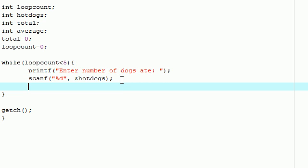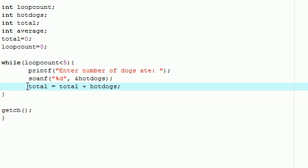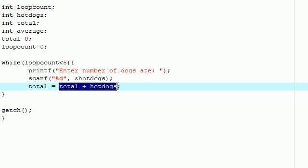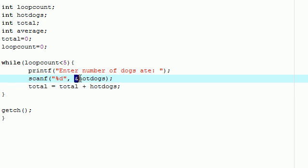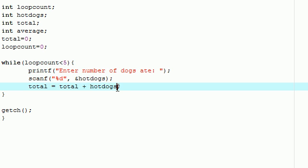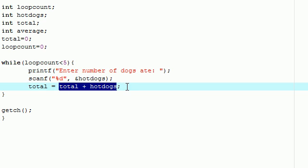After we entered a value we're going to write total equals total plus hot dogs. What this is going to do is keep a running tally stored in total. So the first time we enter hot dogs, say we enter two hot dogs, it's going to write zero equals zero plus two, so now total equals two. The next time if we enter five, it's going to say total equals five plus two equals seven. Next time if we enter three, total equals three plus seven equals ten. So we're just going to keep doing that and keeping track of the total number of hot dogs we ate.